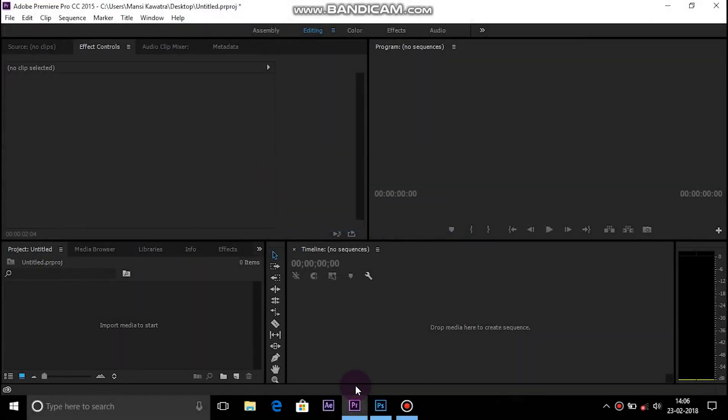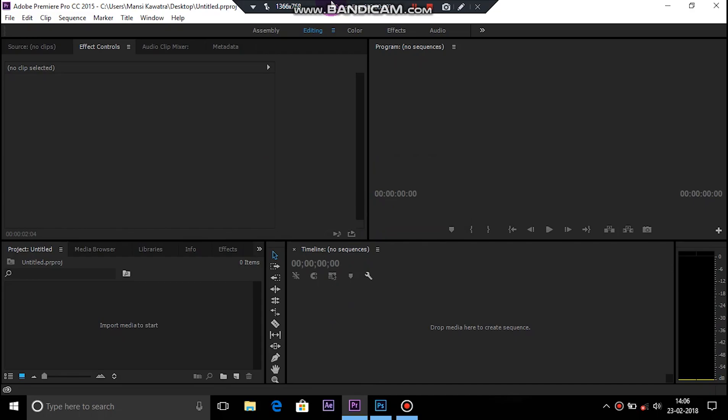Hey what's going on guys, my name is Raman and welcome to my channel. In this video I'm going to show you how to make a dip to white transition in any video editor, so let's start it.